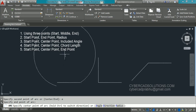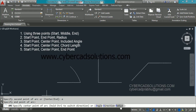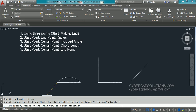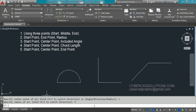After specifying the endpoint, it asks for the center point, but we want to give a radius. In the options — angle, direction, radius — we will use the radius option. Type R at the command prompt and press Enter. The prompt changes to 'specify radius of arc.' I am entering five units as radius and pressing Enter. You can observe one arc has been drawn from the given points with the given radius.